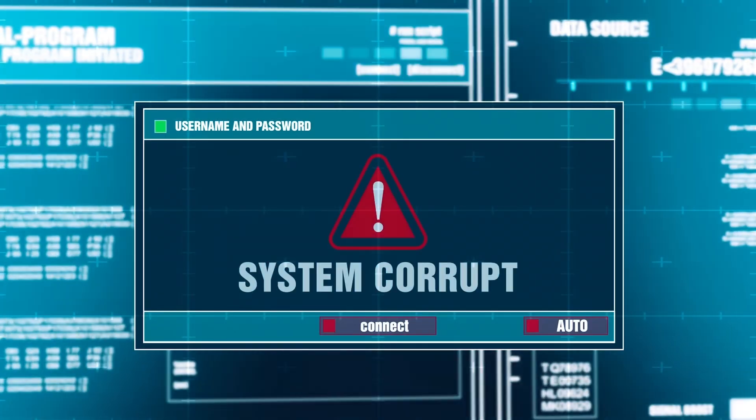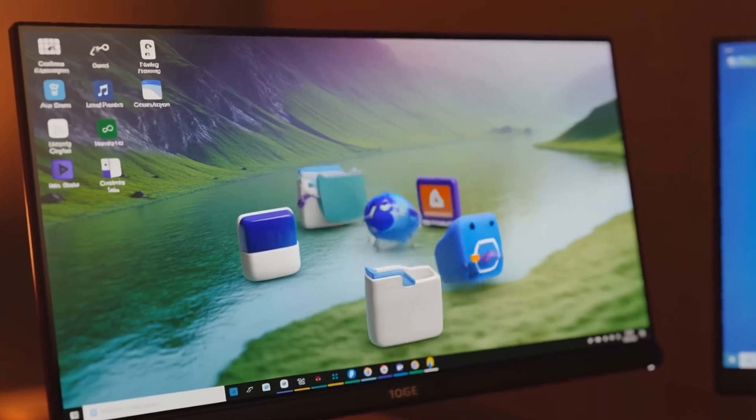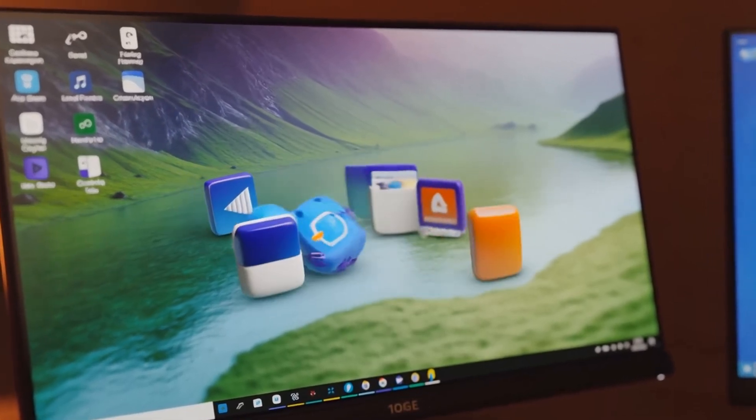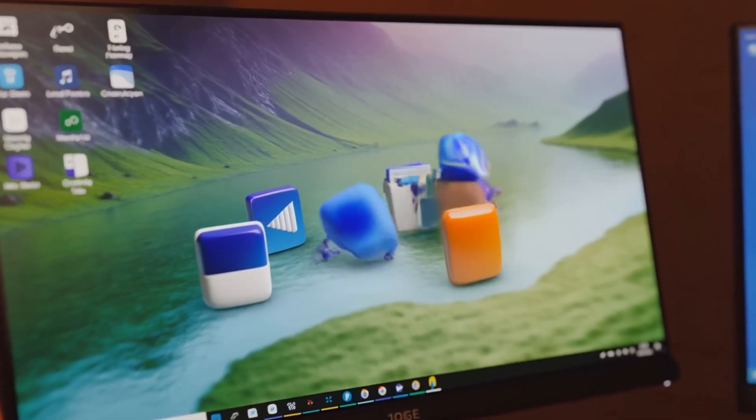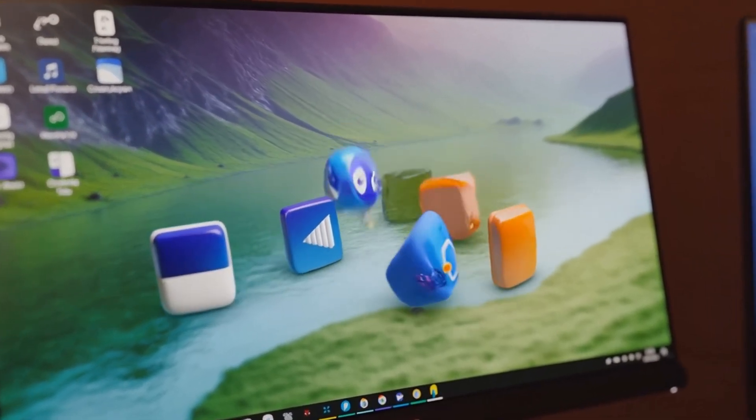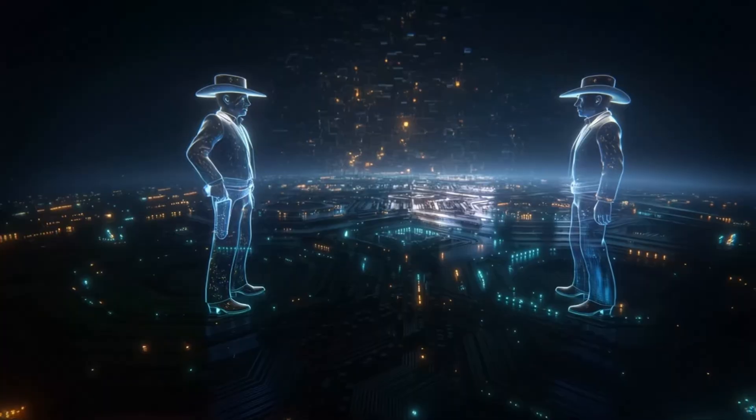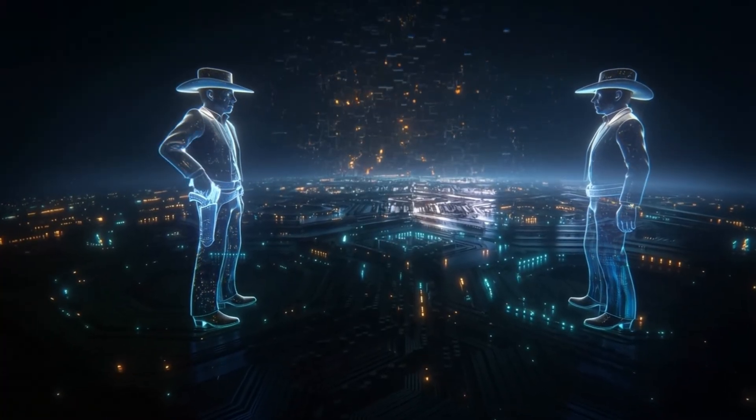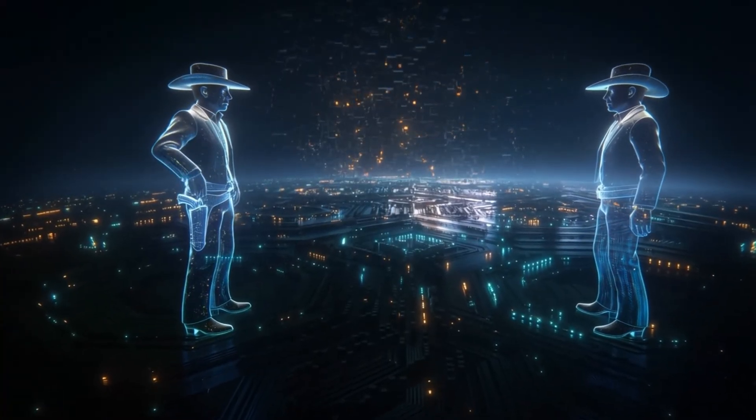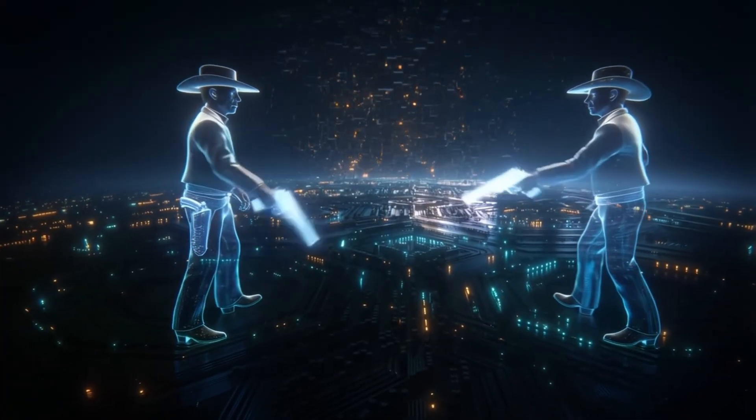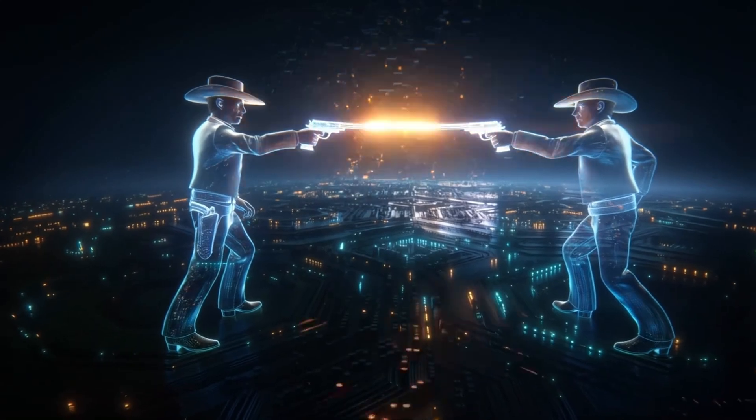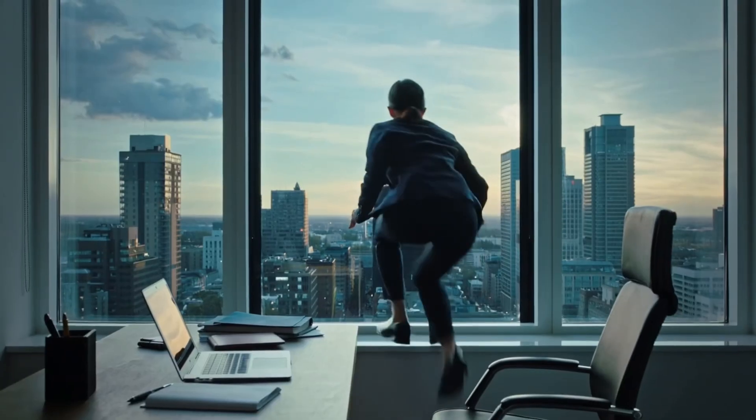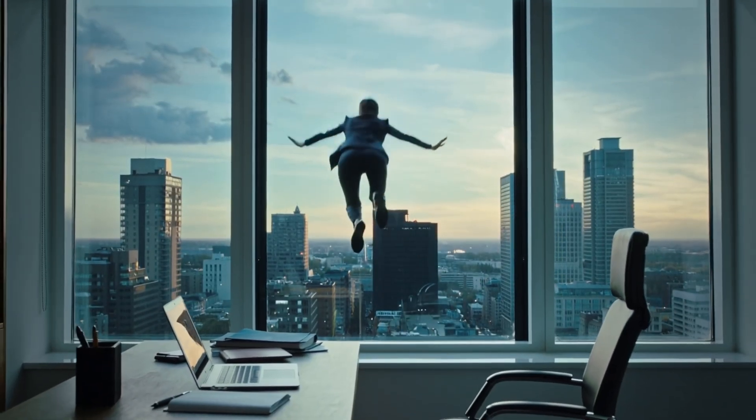And number four, software conflicts. Two kernel-level apps fighting for the same resources like rival antivirus programs or a bad hypervisor driver. The end result? A blue screen. A cryptic stop code and your productivity flying out the window.